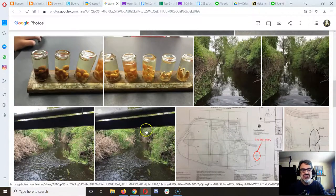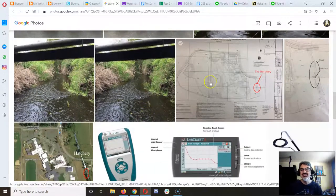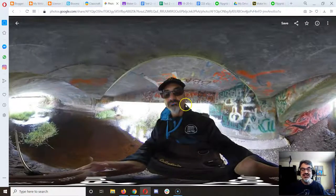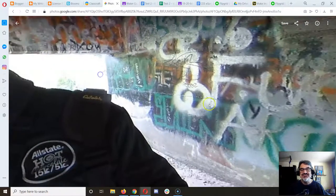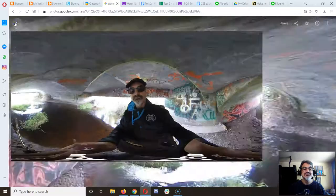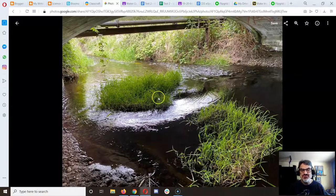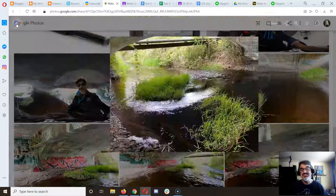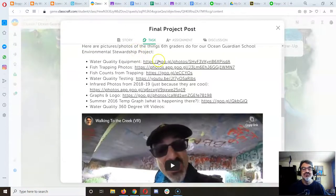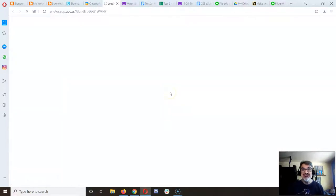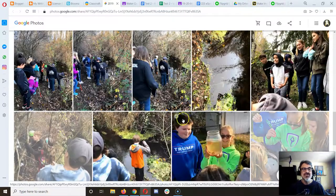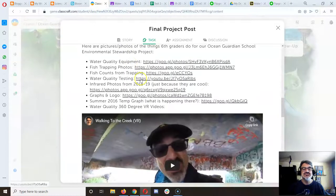If you talk about salmon you can include those pictures, and there are pictures of Chimicum Creek and a map of our campus. There are also really cool 360-degree photos — don't just look at my face, click and look around! You've got regular creek pictures, and fish trapping photos so you can include pictures of your classmates and show how you participated in this year's data collection.